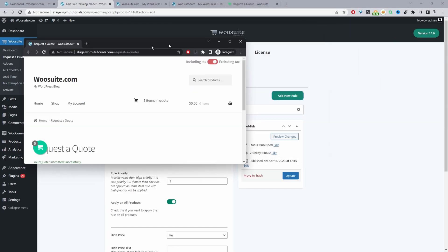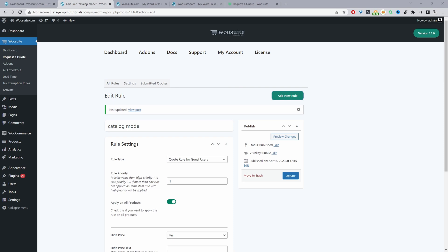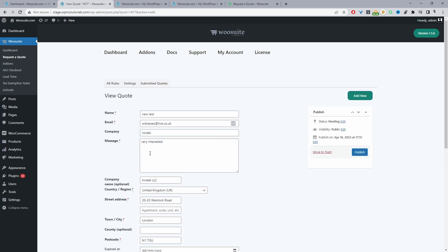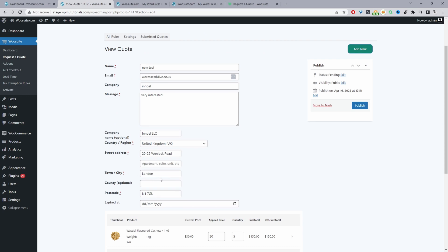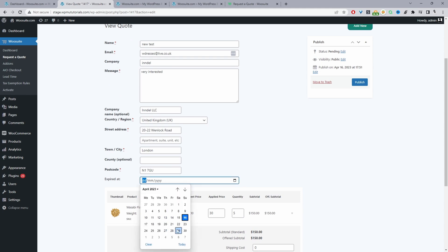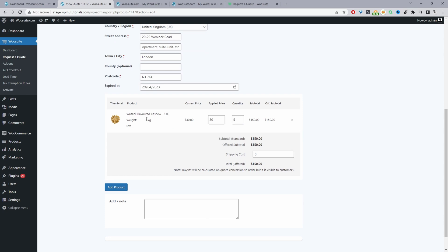Back in the dashboard, navigate to Submitted Quotes. Here we can see the quote just submitted. We can view it to see all the user information and shipping details. We can add an expiration date for the quote, and we can see they requested a quote for the variable product — specifically the 1 kg variation with 5 items needed.